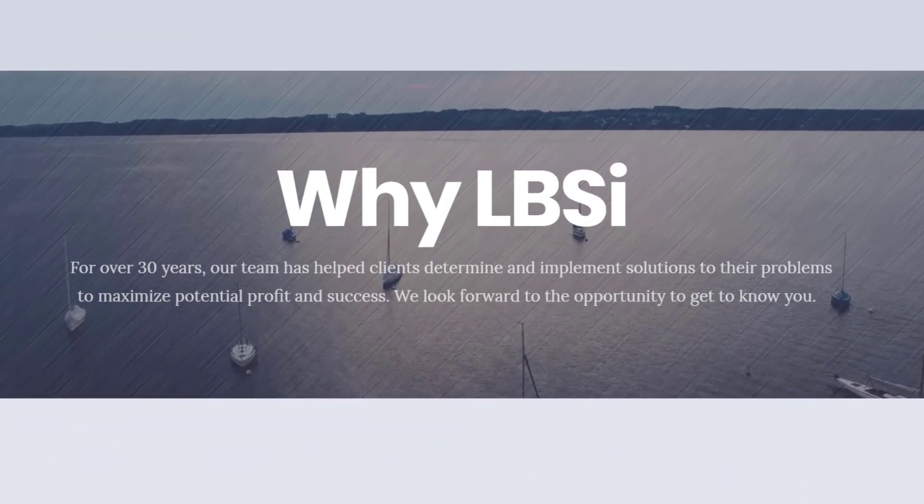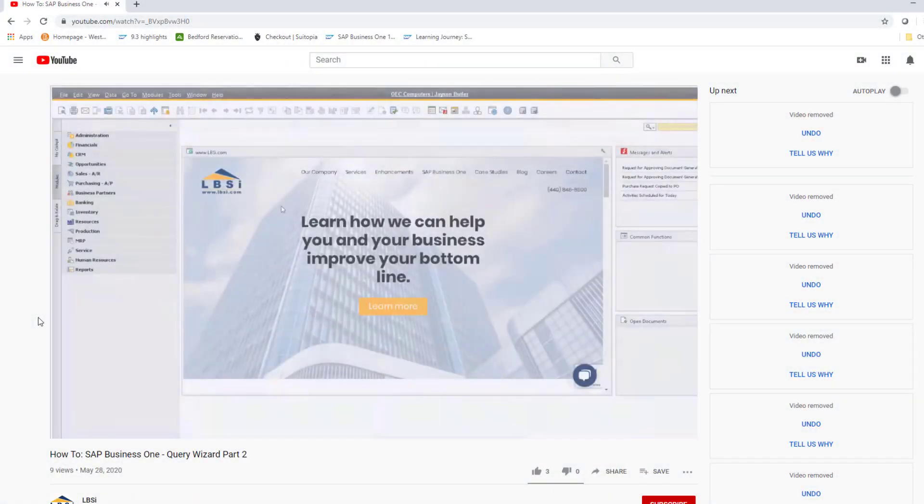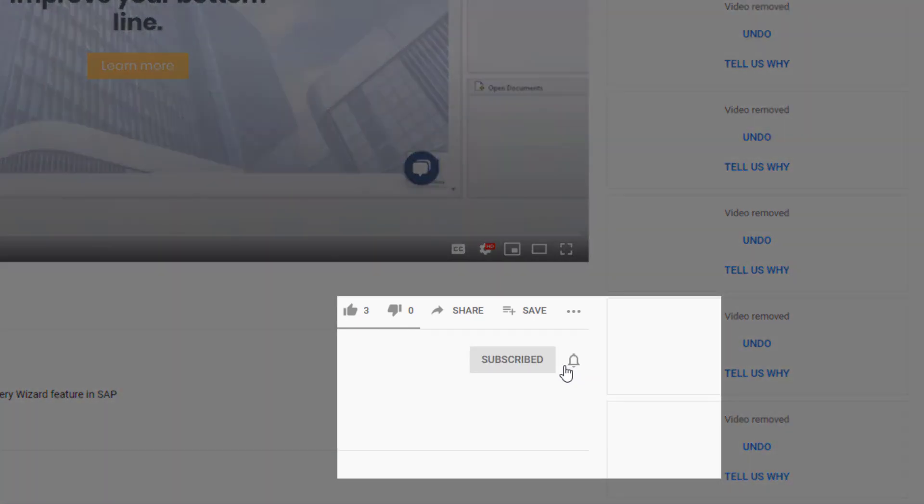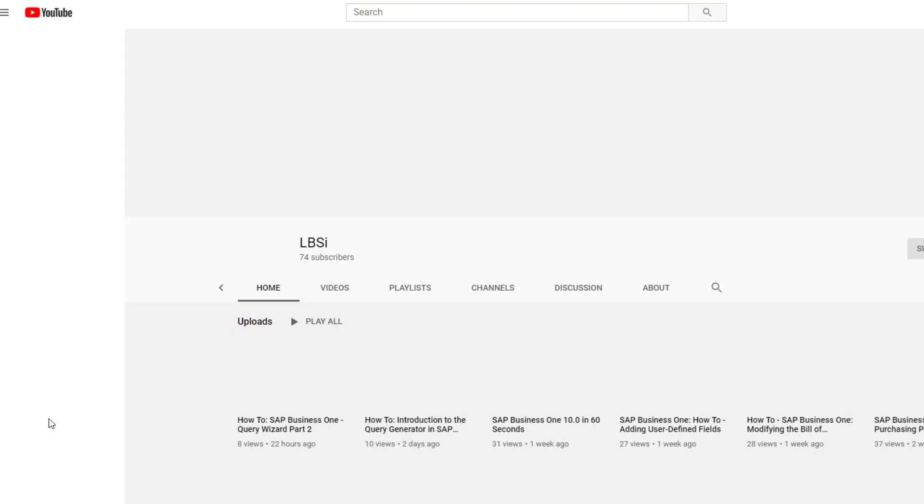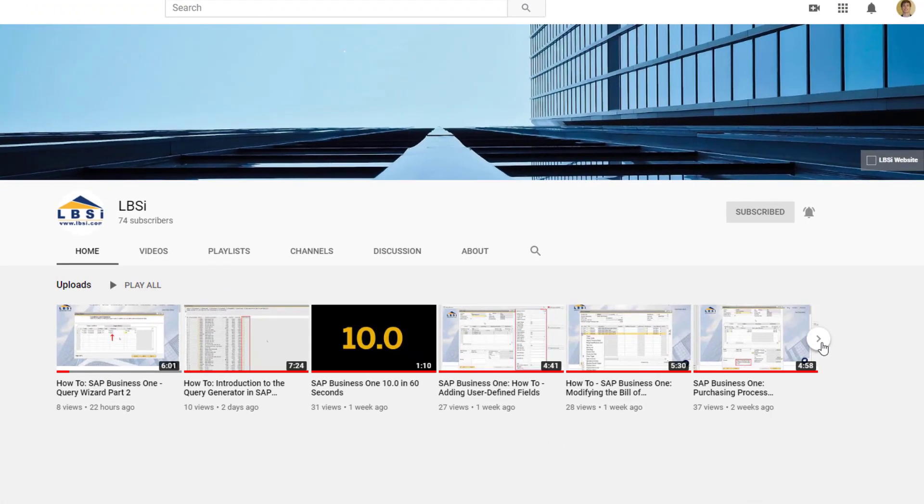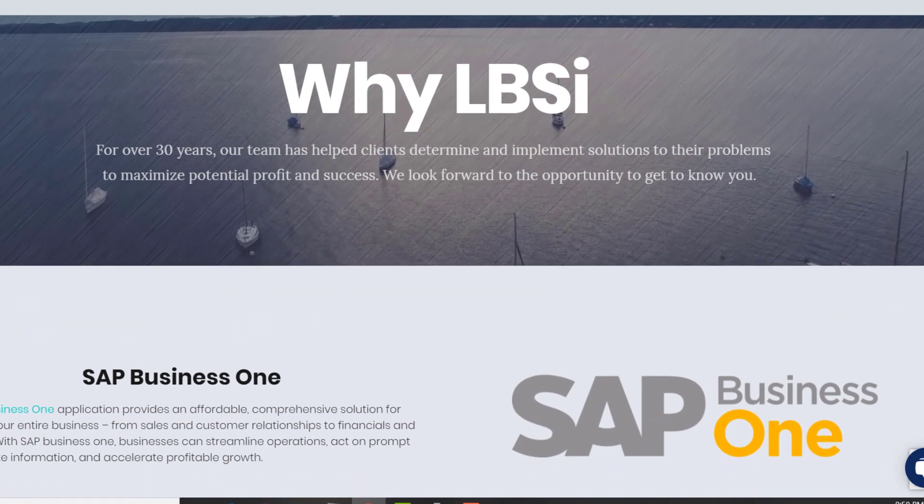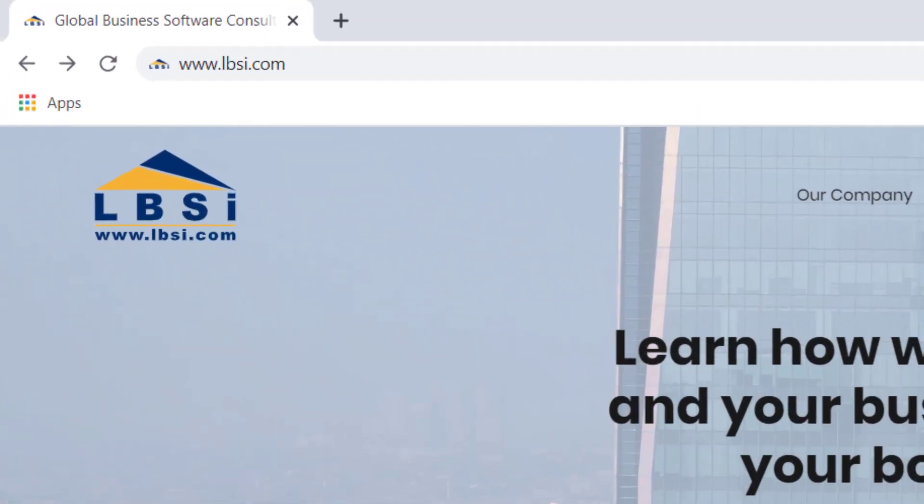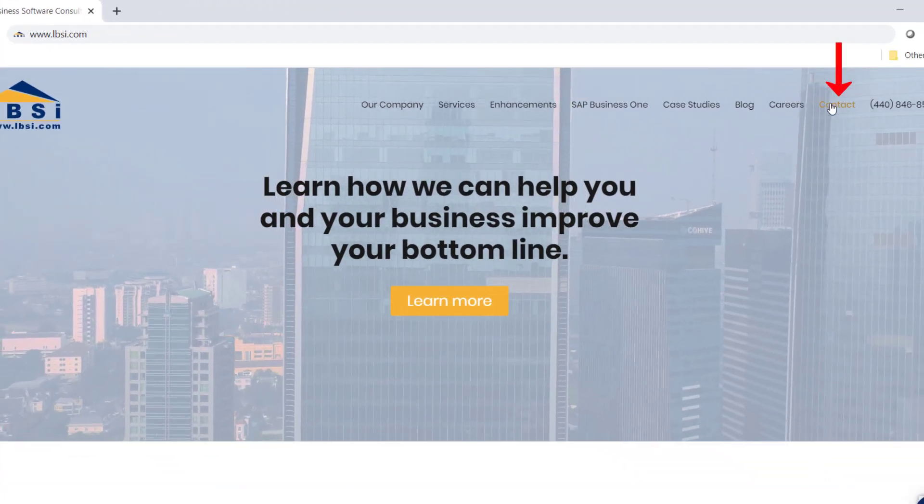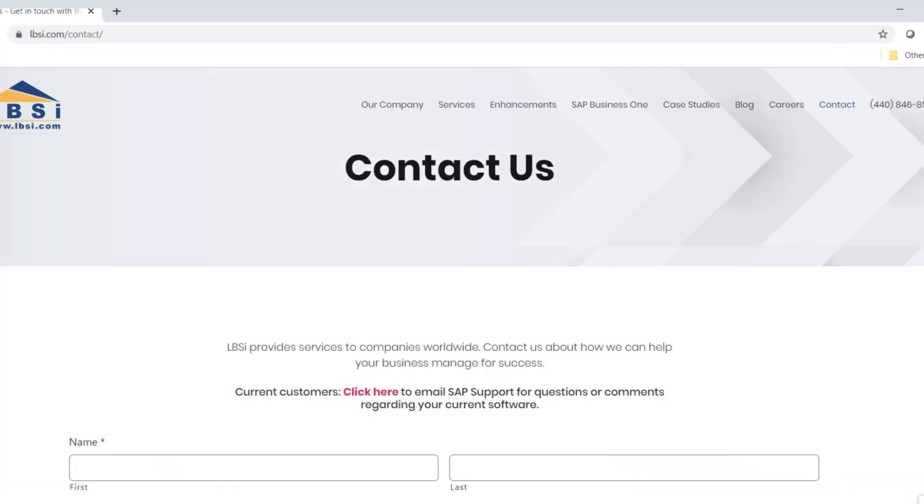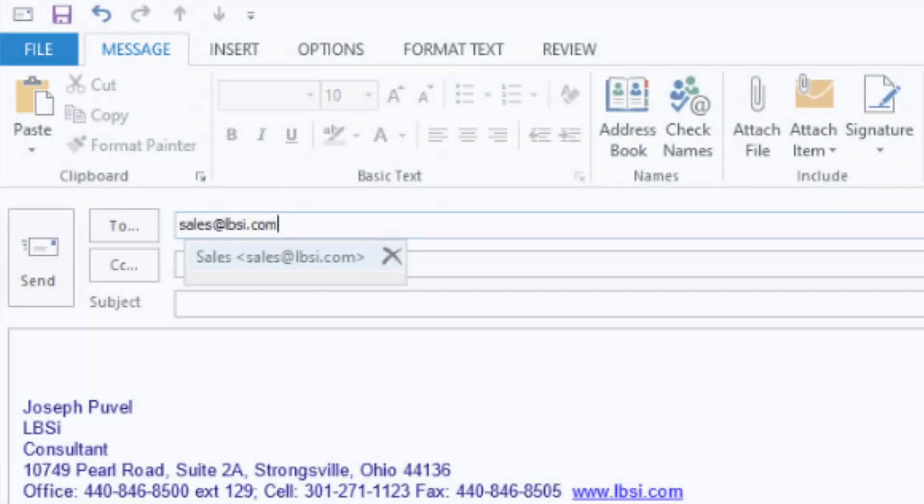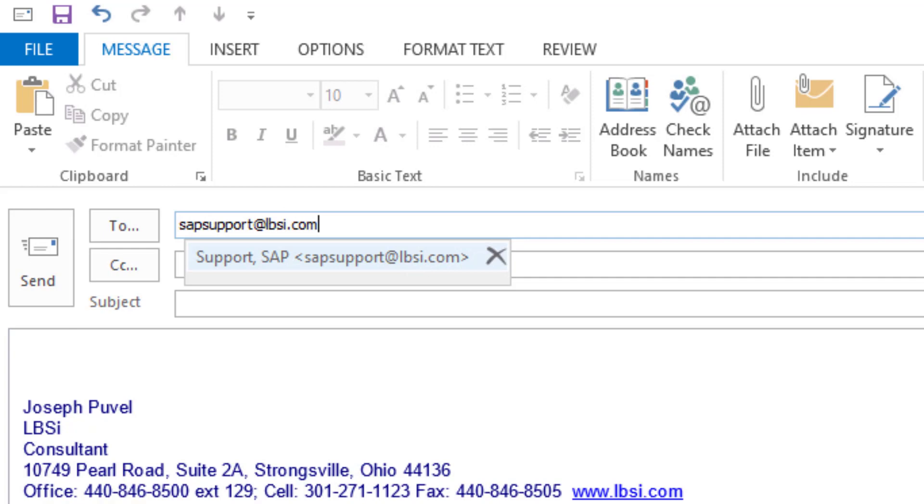Join us as we help you learn more about what SAP Business One has to offer by clicking the subscribe button and turn on the notification bell so you never miss a new video. As an SAP Gold Partner, LBSI can help you take full advantage of everything the system has to offer. To get in contact with us, visit our website at www.lbsi.com and navigate to the contact link. You can also email us at sales at lbsi.com for sales-related inquiries or sapsupport at lbsi.com if you're an existing client in need of support assistance.